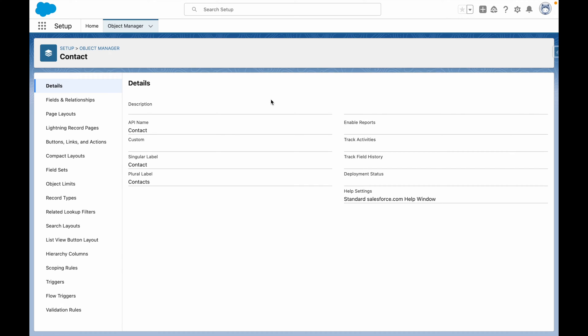In the Winter '24 release, you can now take quick actions from a related list. To get started, from the Object Manager, create the quick action against the object you wish to update.